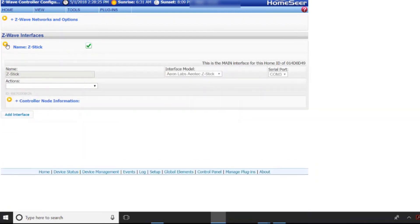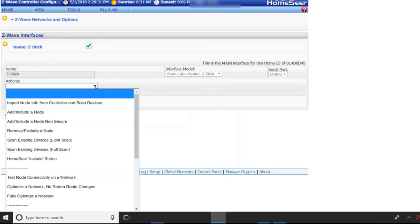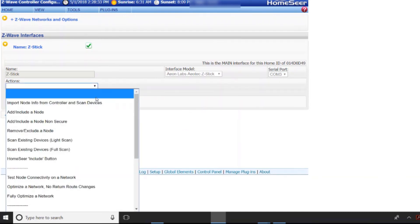So here I'm not going to get too bogged down in the actions but once it's in there you can go to your import and export and scan devices. This is where if you've added a device or you've deleted a device you would come in here and it will either add or remove it from HomeSeer.